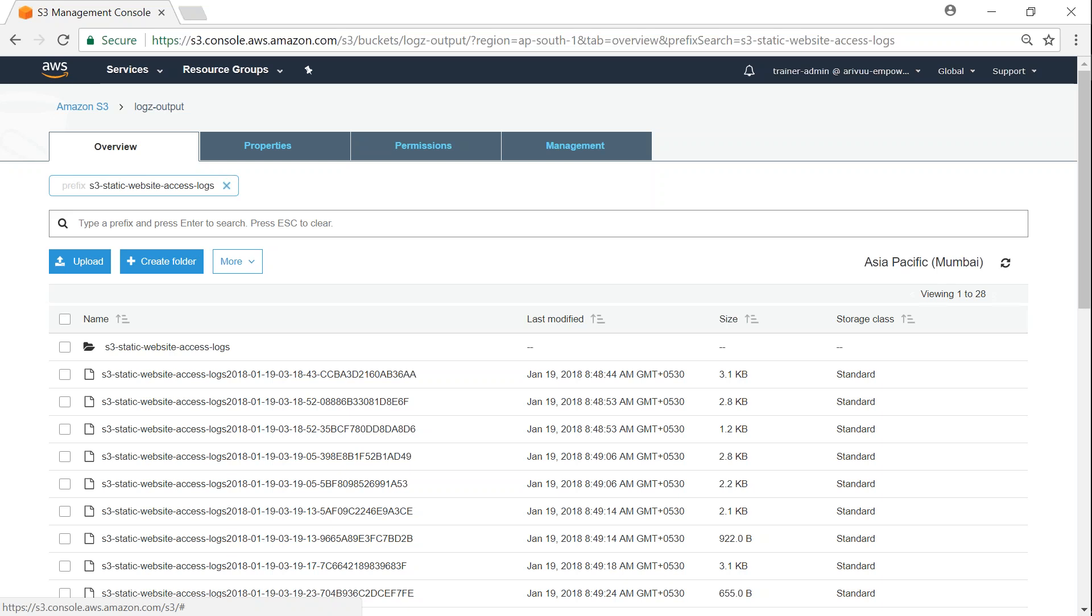If you come back to this bucket today or tomorrow, we might see the Standard storage class changed to Glacier. If you have any problems configuring this in your buckets, put them in the comment section.